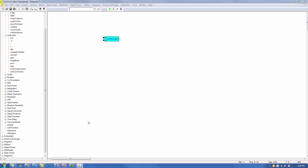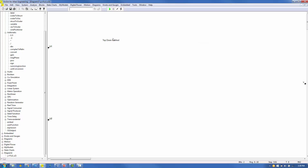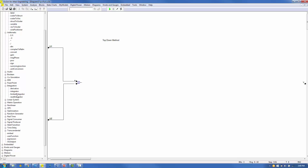Let's create an equation on the compound block that integrates the difference between the two input signals, then passes the integral through a gain and an offset to the output. From the Blocks Arithmetic menu, select and place a Summing Junction block and connect it to U1 and U2. Control-Right button to change the U2 sign to negative. From the Blocks Integration menu, select and place an Integrator block and connect it to the Summing Junction. From the Blocks Arithmetic menu, select and place a Gain block and connect it to the Integration block. Right-click on the gain and set the value to 3, then click OK.